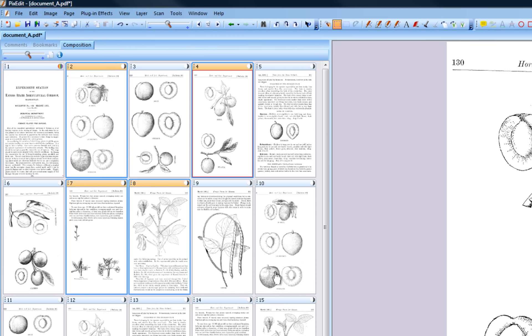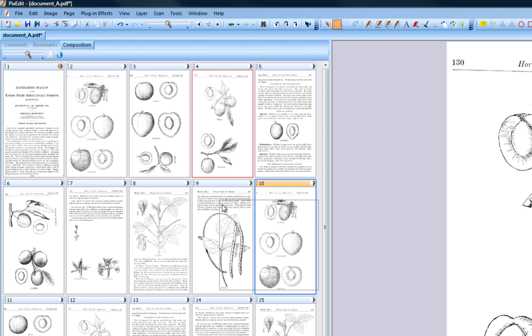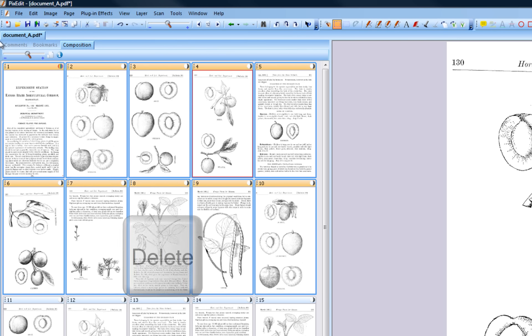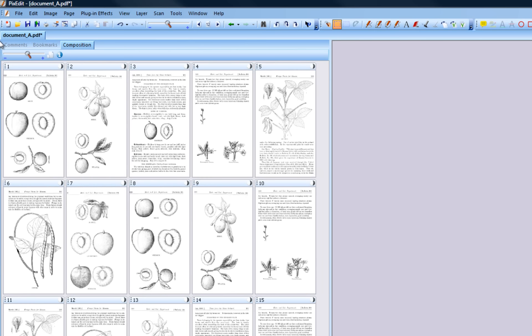Or, you can drag out an area to indicate pages to be deleted like this, and then press the Delete key on your keyboard.